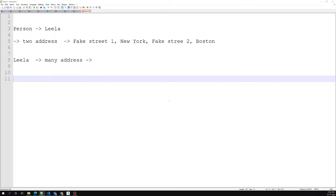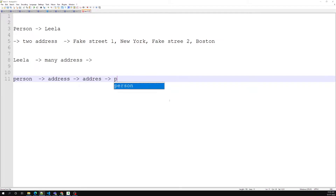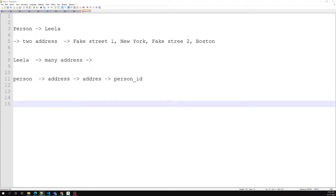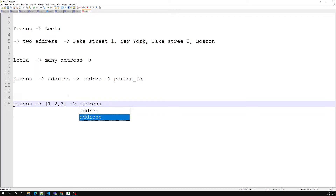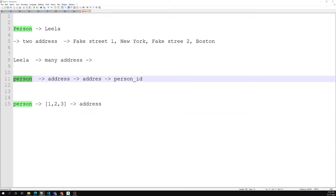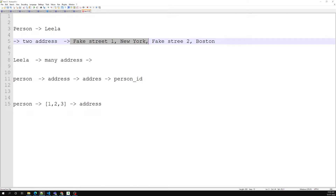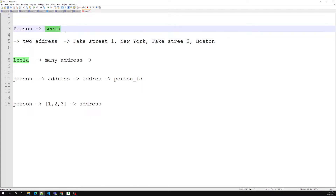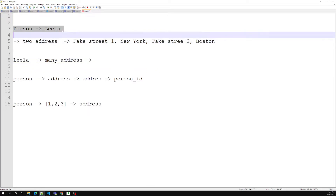Normally what we will try to do in a general scenario is we used to have a person table and an address table. In this address table you have all the addresses and you relate with the person using the address ID with the primary key. A person can have many addresses and an address belongs to one person — like this.